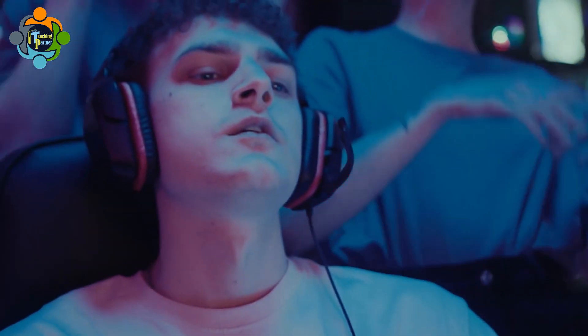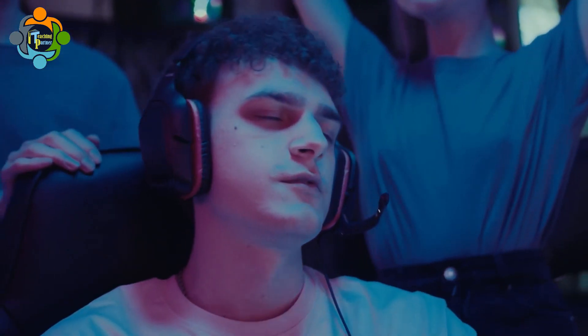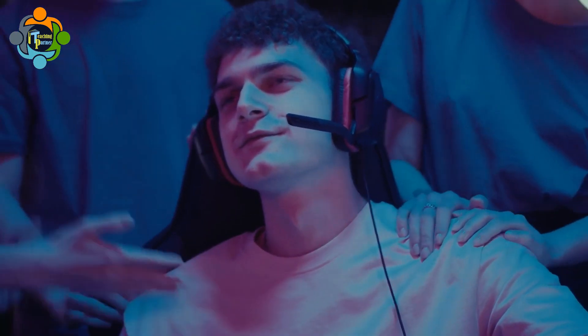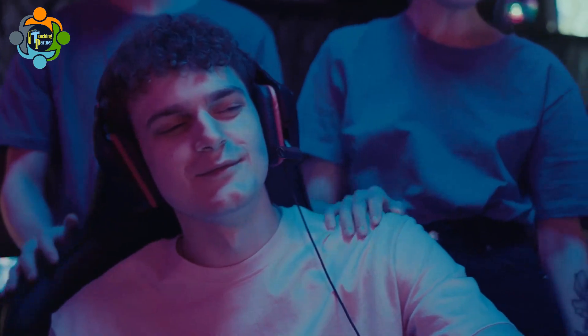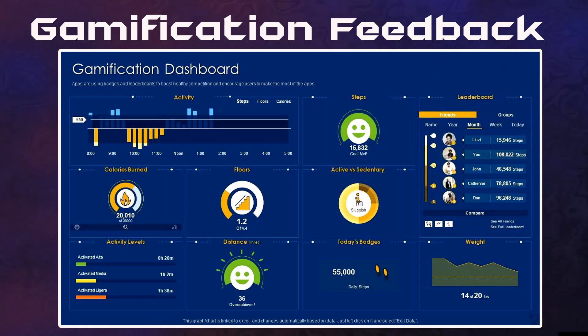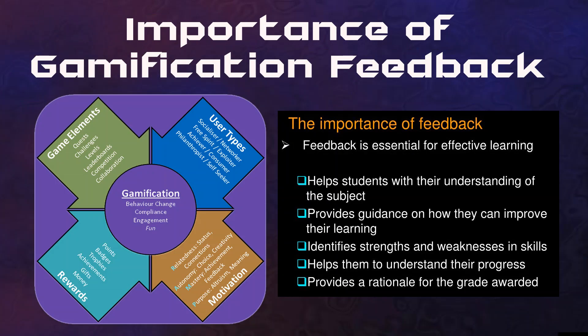When students are actively involved in the learning process, they are more likely to remember what they have learned. Gamification also promotes collaboration, problem-solving skills, and teamwork. Learning through games encourages students to work together towards a common goal, fostering collaboration and team building. Students are more likely to learn from each other and share their knowledge, ultimately leading to better learning outcomes.